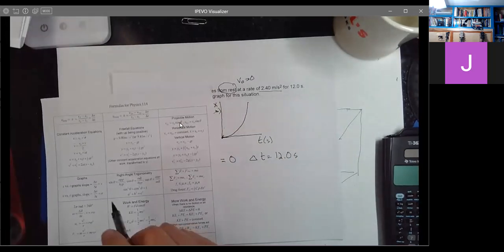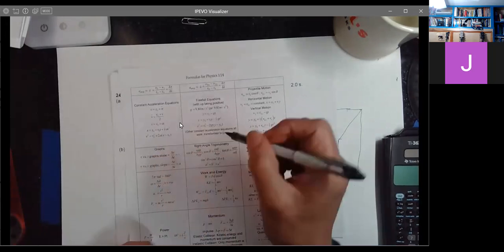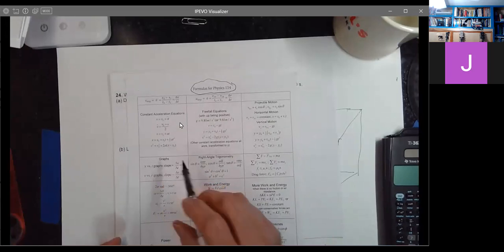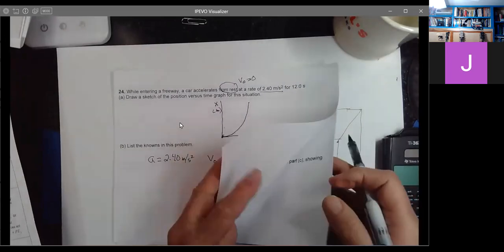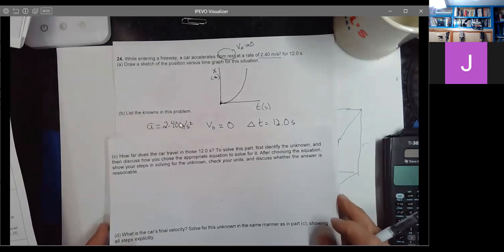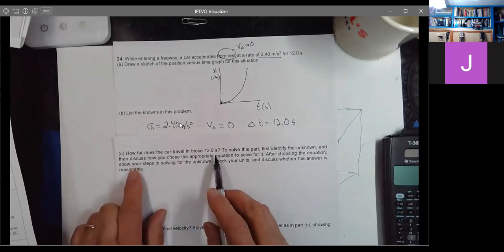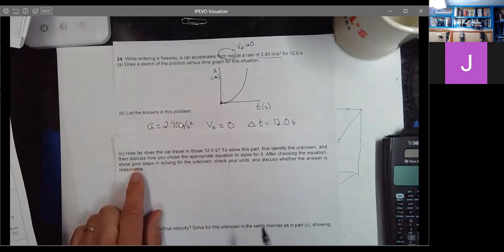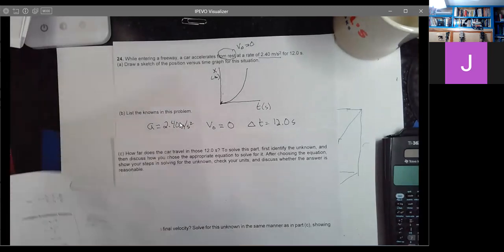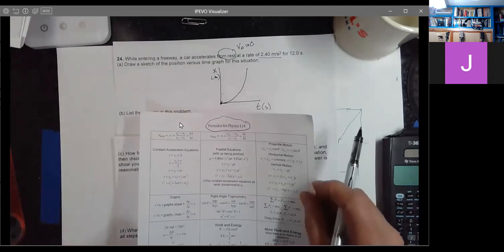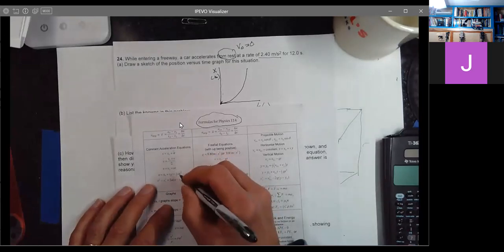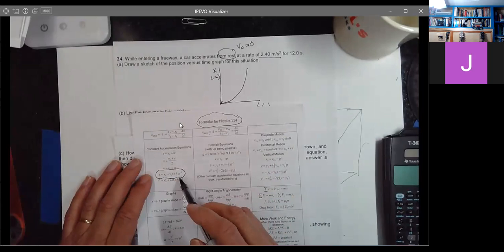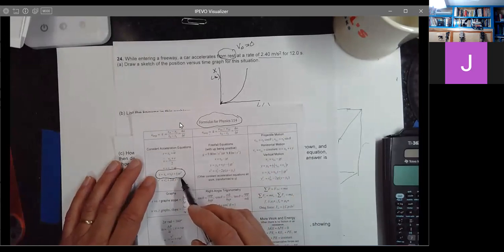I'm going to use the constant acceleration equations from the formulas for physics 114 sheet. To know which ones to use I need to read the rest of the problem. The next part says: how far does the car travel in those 12.0 seconds? What I don't know is how far it goes. Discuss how I could choose the appropriate equation to solve for this, and show your steps. How far — that's X.